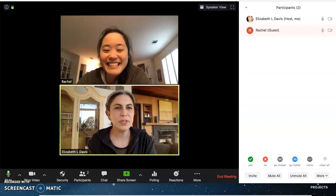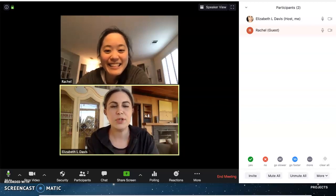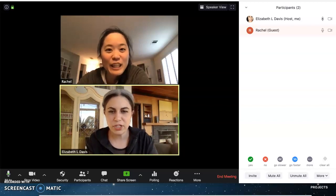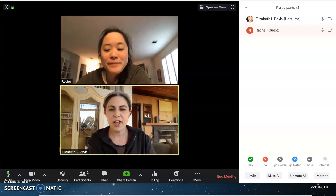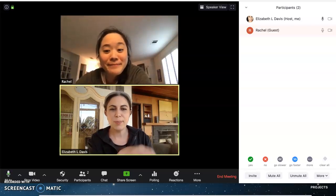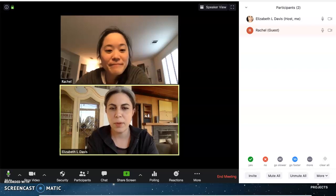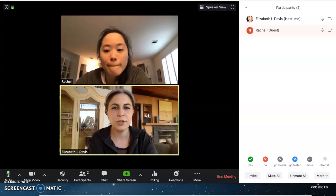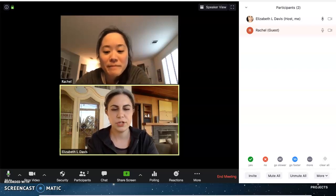Hi everybody, Liz from Liz and Annie here, and I'm in my Zoom room with my colleague Rachel, who has just casually happened to ask me a question that I thought would be really helpful for probably other people too. So Rachel, could you please ask again what your question was?